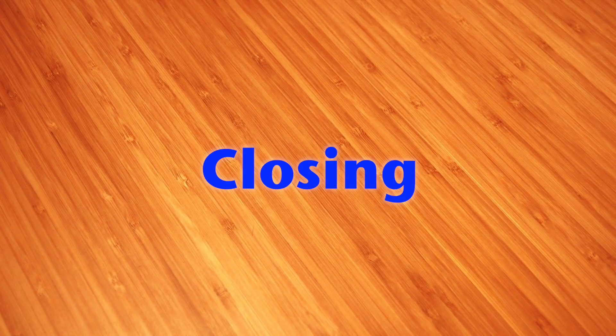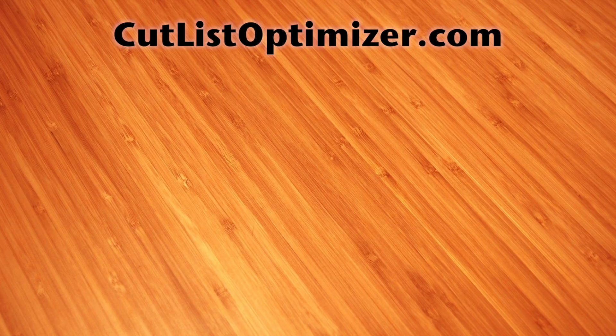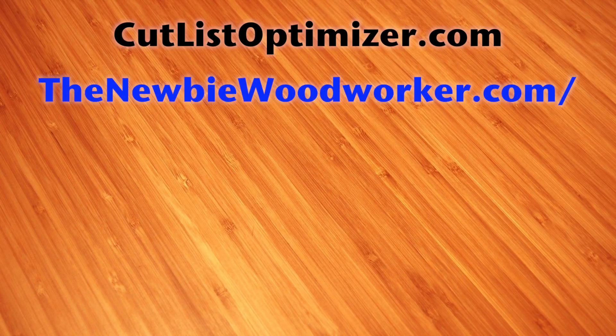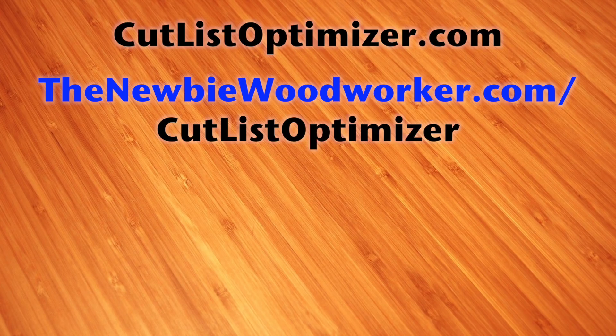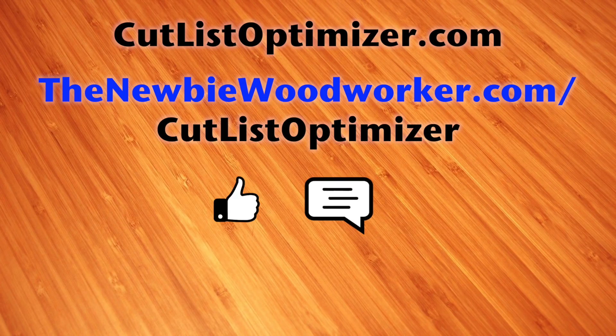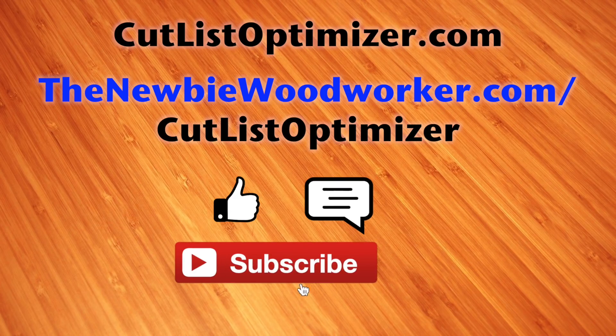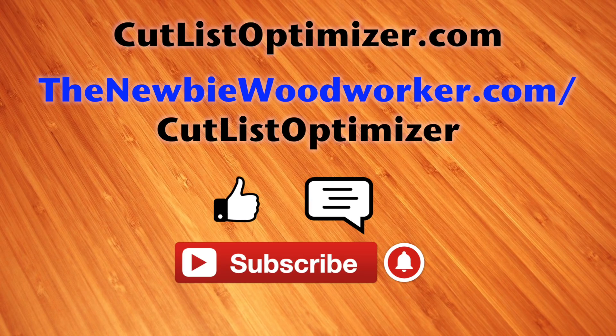I think that about covers it. Cutlist Optimizer's website is CutlistOptimizer.com, and you can find my article at thenewbiewoodworker.com/CutlistOptimizer. Don't forget to thumbs up and consider leaving a comment. If you haven't already, go ahead and subscribe and ring that bell so you get notified every time I release a new video. Thanks!